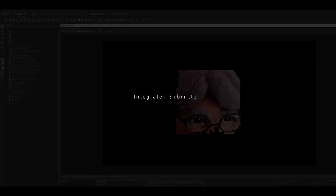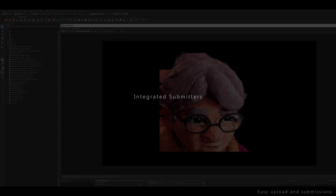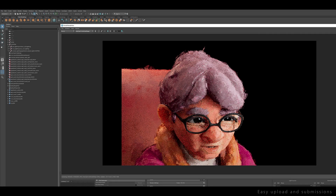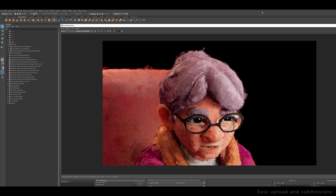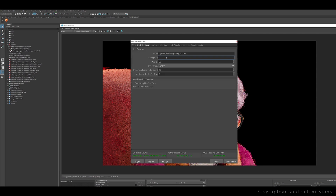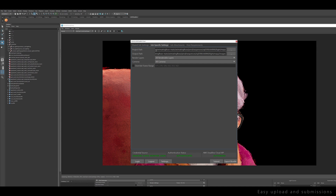Let's take a look at how an artist interacts with Deadline Cloud. Here we'll have a lighting scene in Maya. Once I have everything ready to go, all I have to do is go to the AWS Deadline tab and click on the Submitter icon. This is great because I never have to leave my regular workflow to submit jobs. From here, I can do things like add descriptions, set priorities, and change the frame range of the job submission, which allows me to customize my job.